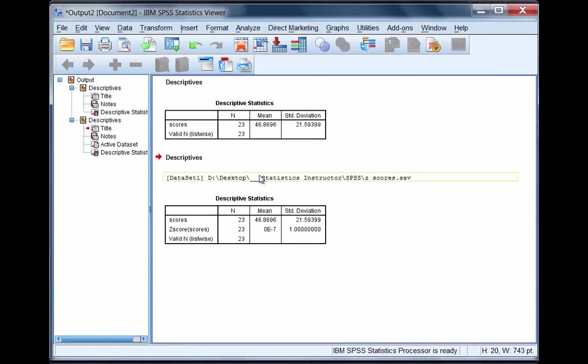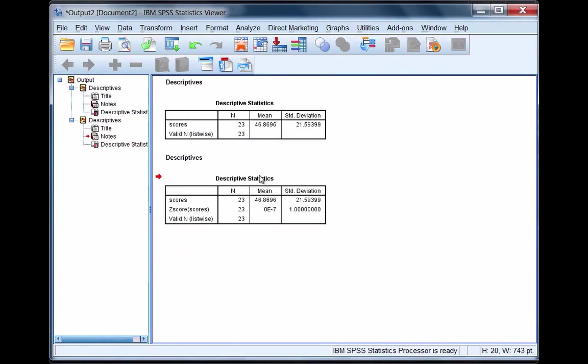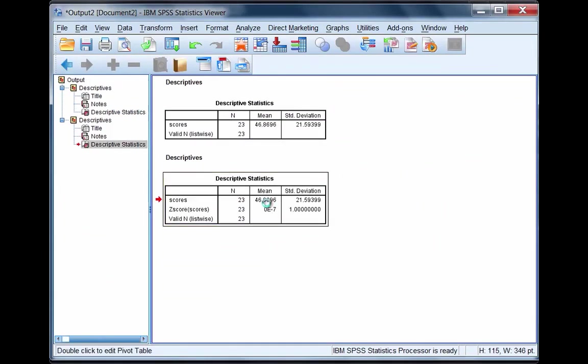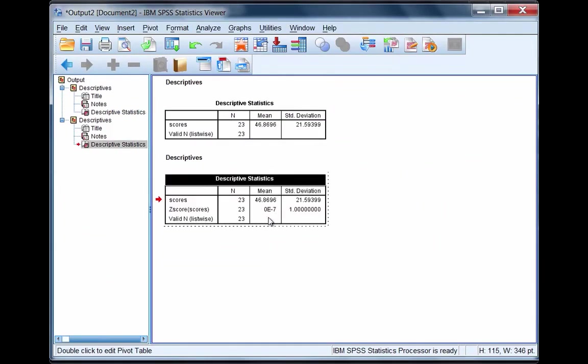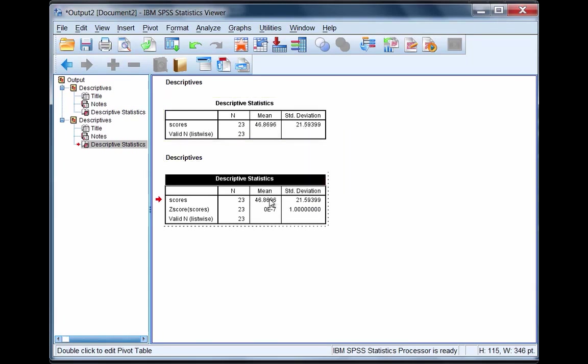Now notice what we get in our output in this second table. We have the same mean and standard deviation for scores as before, which shouldn't be surprising since it's the same variable. But this is where it's interesting - notice the mean and standard deviation for the z-score variable.